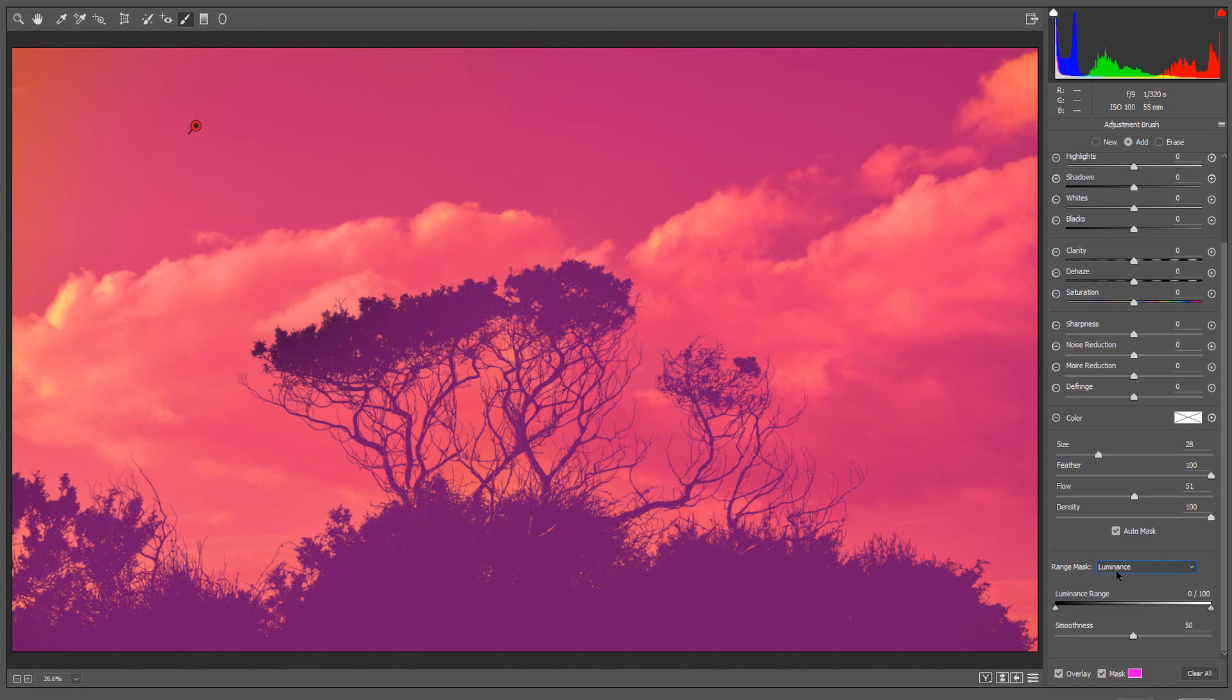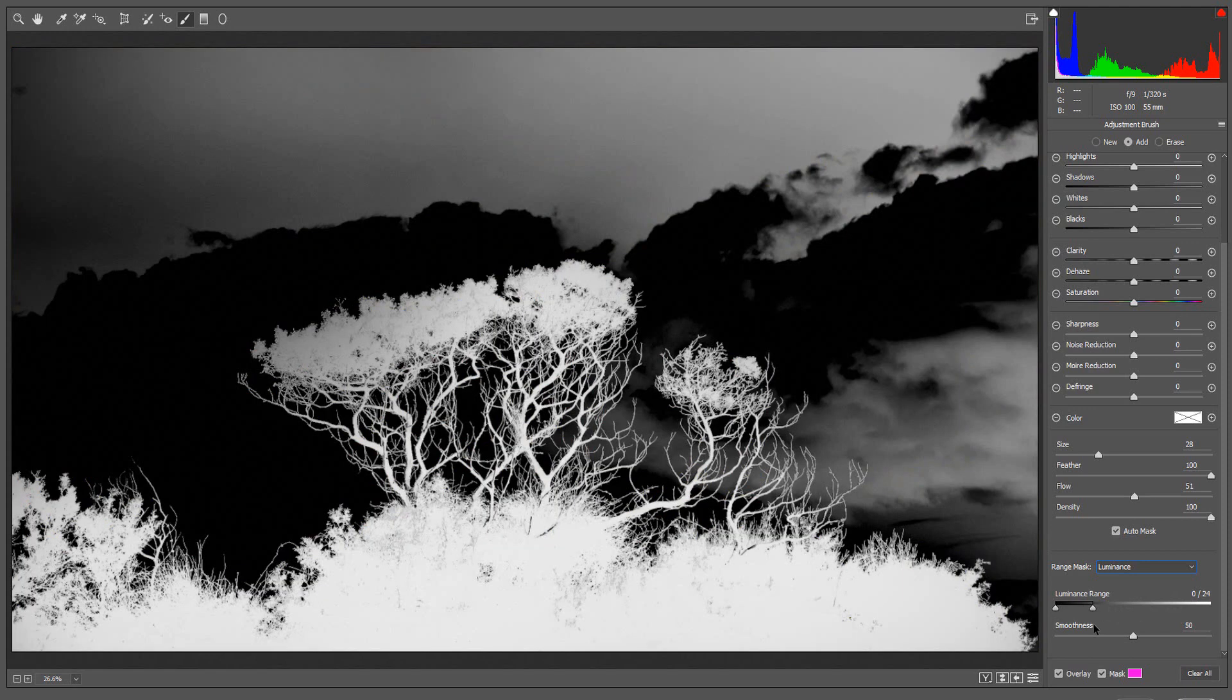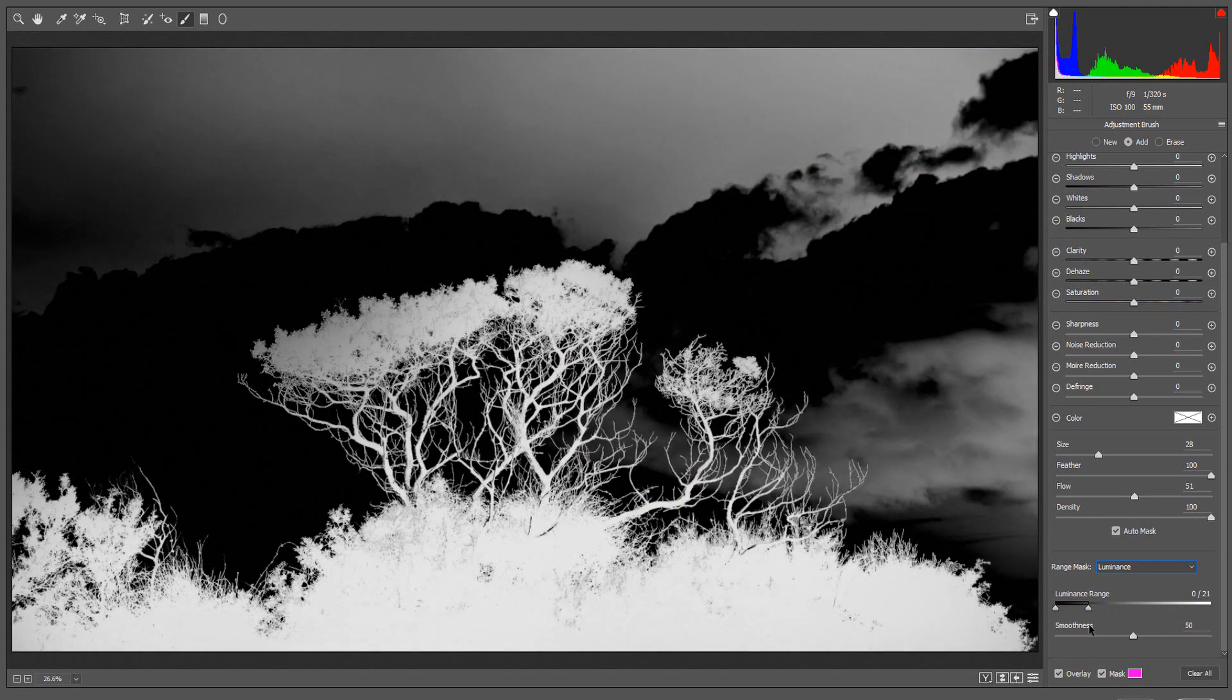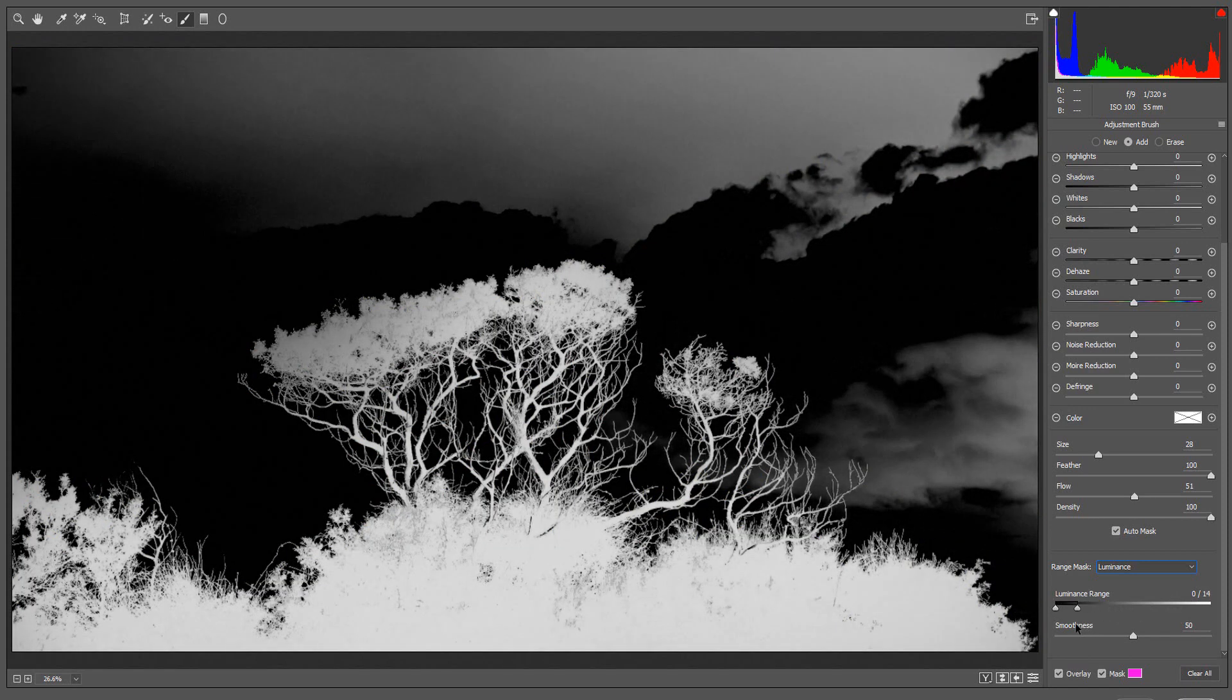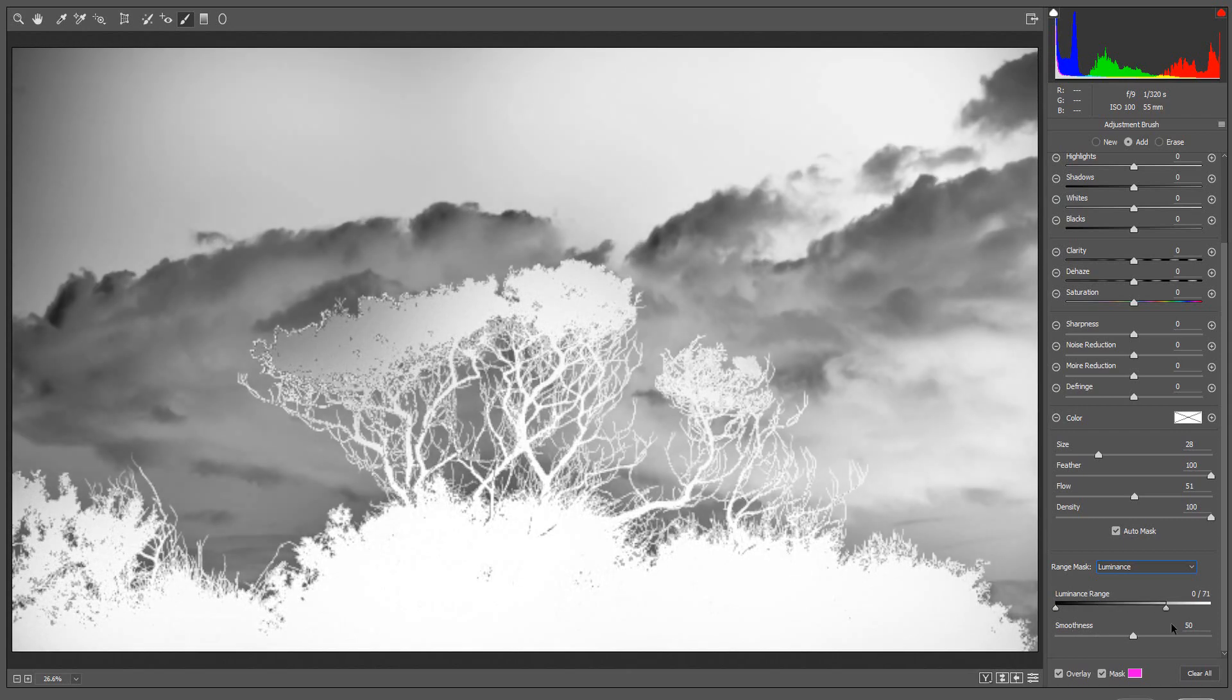After selecting Luminance, there will be two additional sliders. The Luminance Range slider: if I move the right slider, this moves the mask to the darker sections of the image. For a better view of the mask, hold down the Alt or Option key while moving the slider.